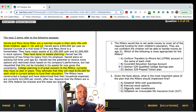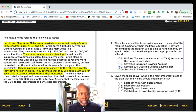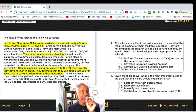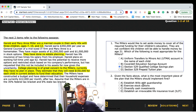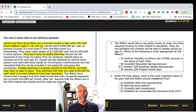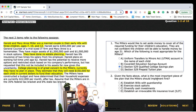Let's do number two. Given the facts from the scenario and question one, what is the most important piece of the plan that the Millers should implement first? Think about your best answer and then we'll break down the different choices.